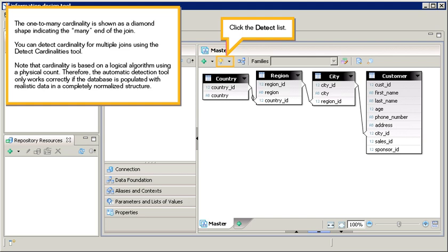Note that cardinality is based on a logical algorithm using a physical count. Therefore, the automatic detection tool only works correctly if the database is populated with realistic data in a completely normalized structure.